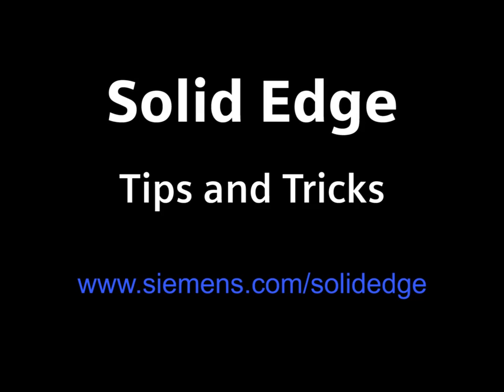Thanks for showing how to create a boundary and a great example of when they help. To learn more, go to Siemens.com forward slash Solid Edge or call your local Solid Edge channel partner.